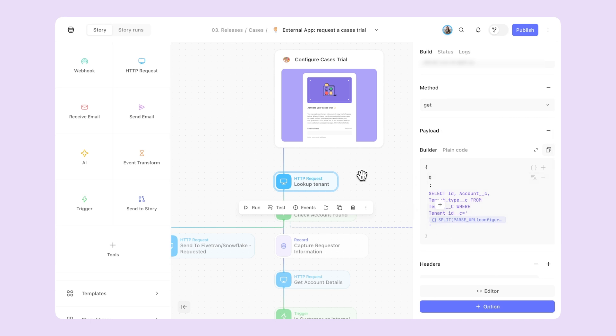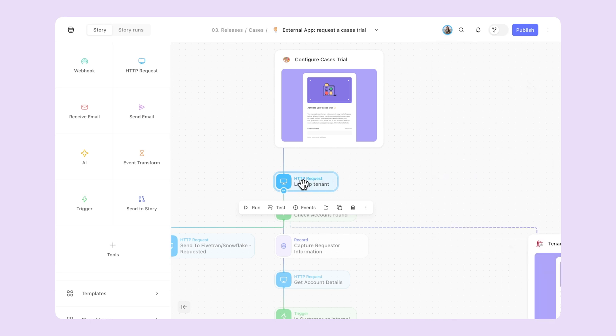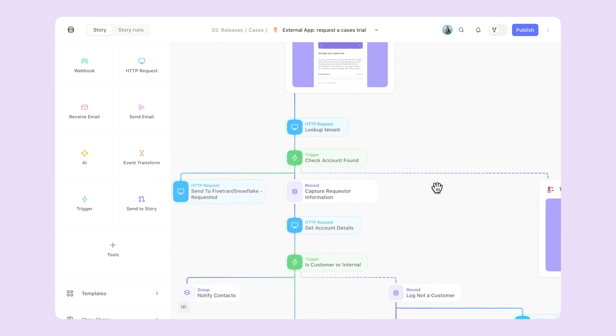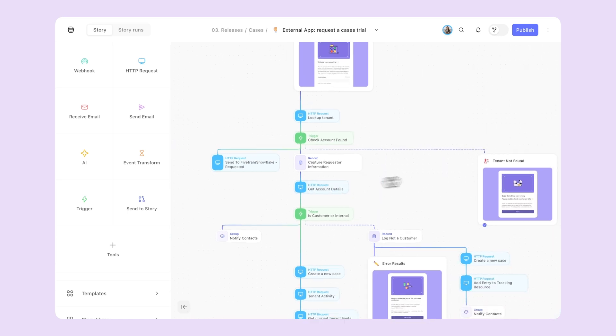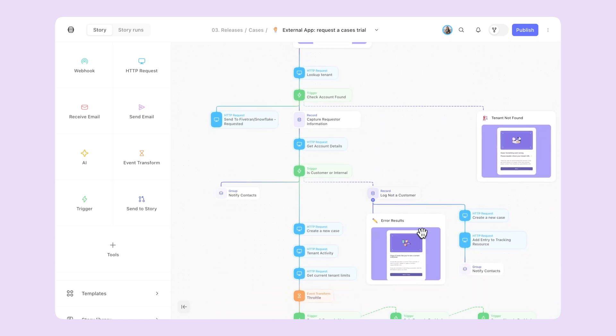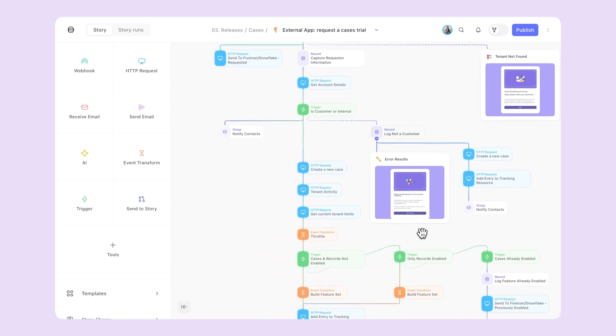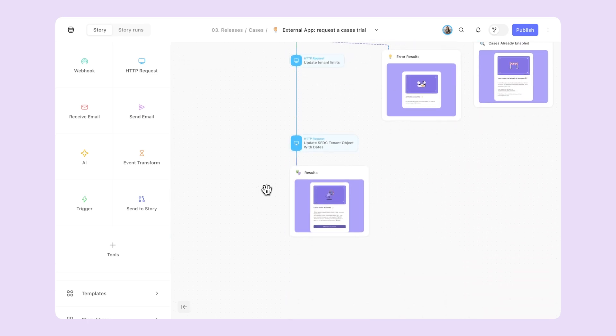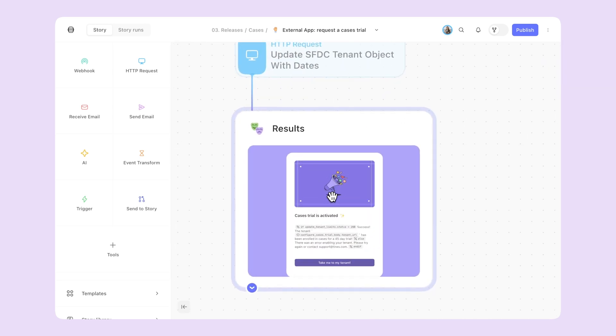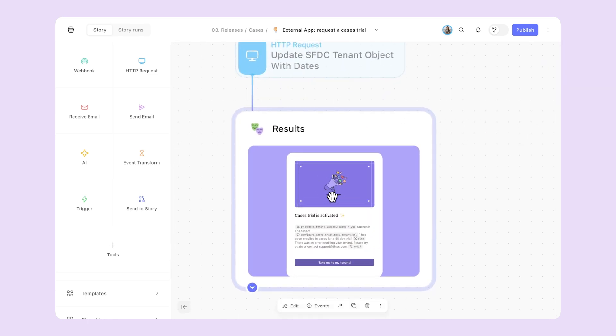Along the way, we give customers updates about the status and what we're looking into. Once everything looks good on the backend, we notify our team via Slack. And then we let the customer know via Intercom that their trial has started, as well as through this confirmation page.